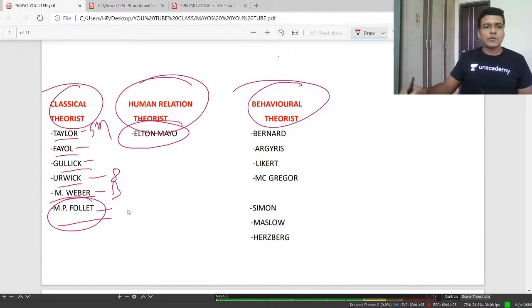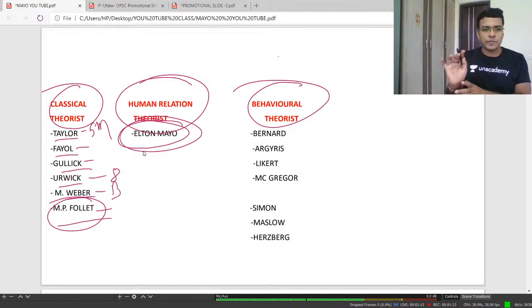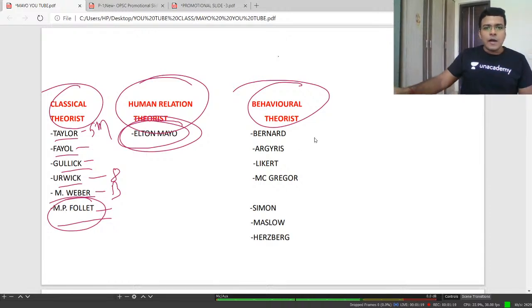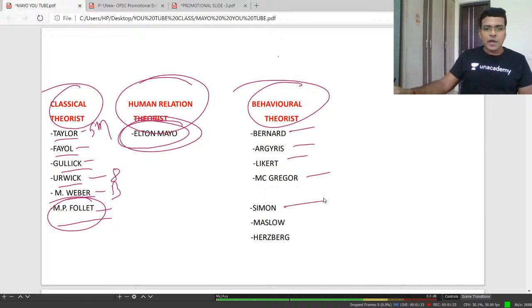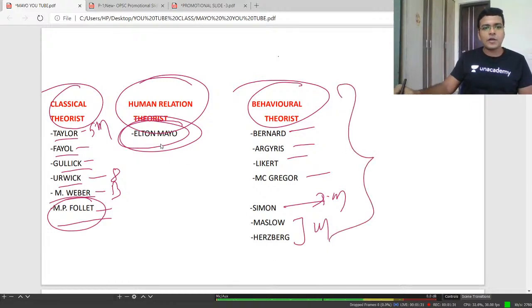Today we are going to discuss about Elton Mayo. Just remember, Elton Mayo is known as the father of human relation theory. Human relation theory is propounded by Elton Mayo. And after that, behavioral theorists include Bernard, Argyris, Likert, McGregor, Simon with decision-making theory, and Maslow and Herzberg with motivational theories.